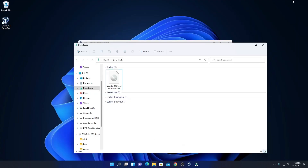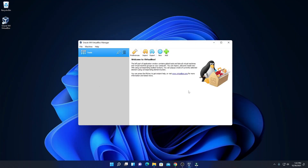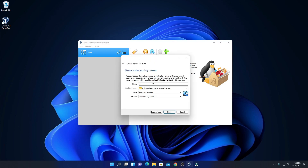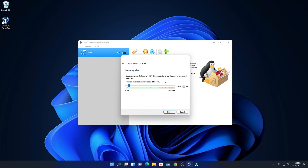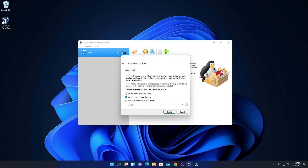Now let us set up the installation process on VirtualBox. Let me minimize the browser. Here we have our VirtualBox — simply click on the new icon. Here name your operating system — let me name it Ubuntu. This is the location where our virtual machine is going to install. From the type option, select Linux, and here simply select Ubuntu 64-bit version, then click on next. Here you have to allocate your RAM size — let me allocate 4 GB of RAM, since I am using a 16 GB RAM system. Then click on next. After that, we have to create our hard disk — let me create a virtual hard disk, then click on create.